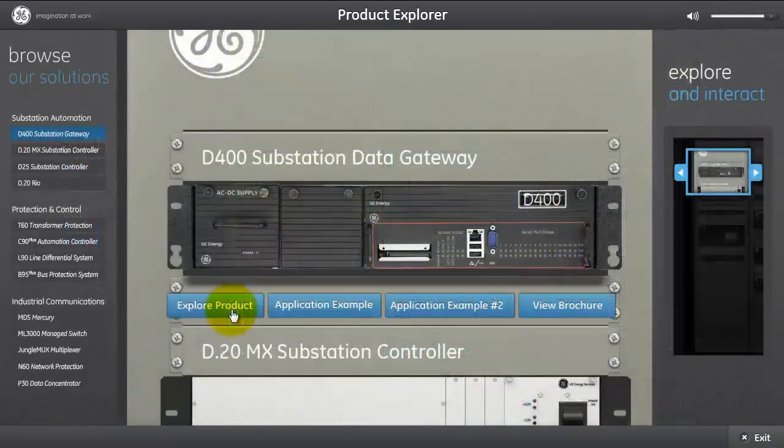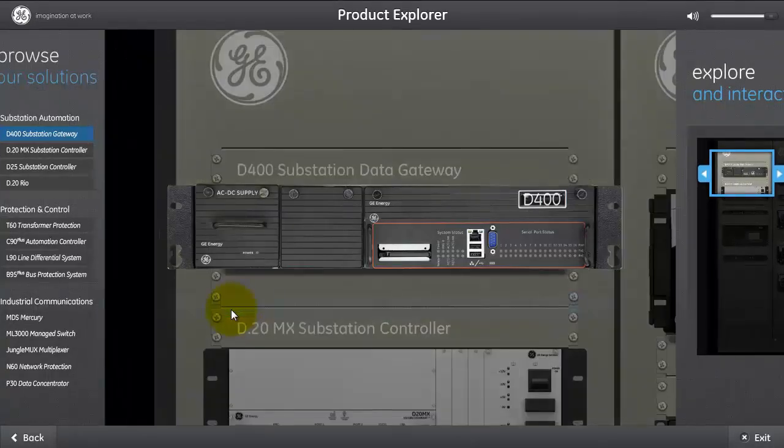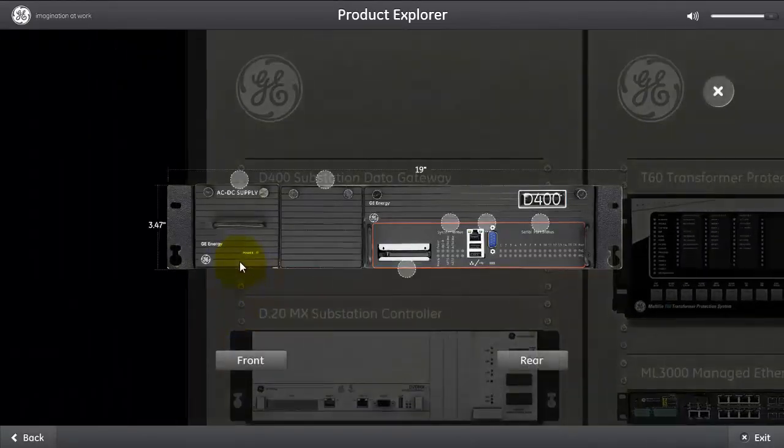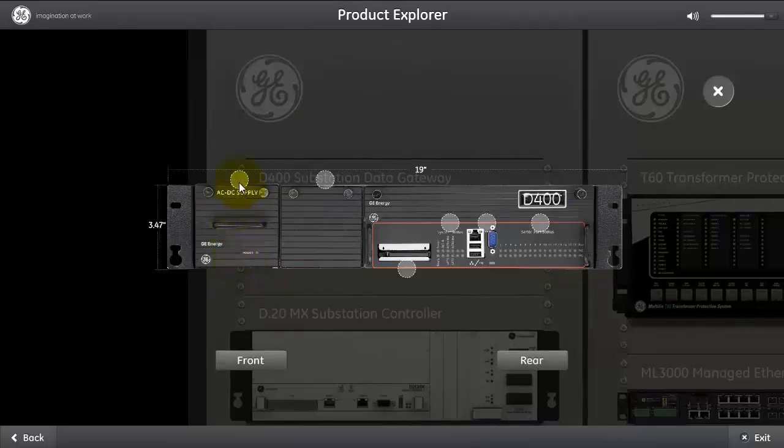I'm going to explore the D400 hardware with you. We start with the D400 front of the chassis. The first thing we see is a power supply.